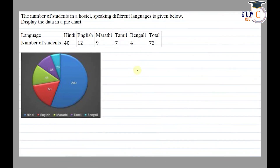Hello everyone. This question appears in Class 8 NCERT Chapter of Data Handling. This is the 5th question of exercise 5.2. The question says that the number of students in a hostel speaking different languages is given below. Display the data in a pie chart.